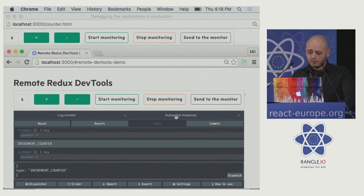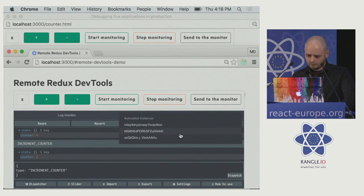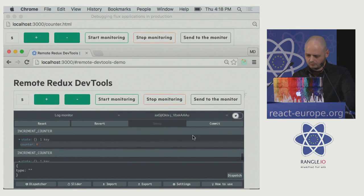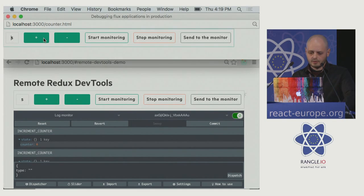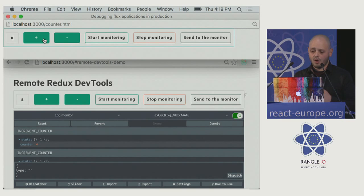Moreover, we can stick to that instance and synchronize our application from development. So now we'll have everything replicated on our side and we can investigate it here in development with all our tools.